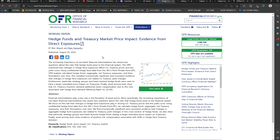Furthermore, particular strategy groups and lower levered hedge funds were seen to have a larger estimated price impact on treasuries. Finally, asset pricing tests show that U.S. treasury investors demand additional return compensation due to the risks associated with hedge fund demand.